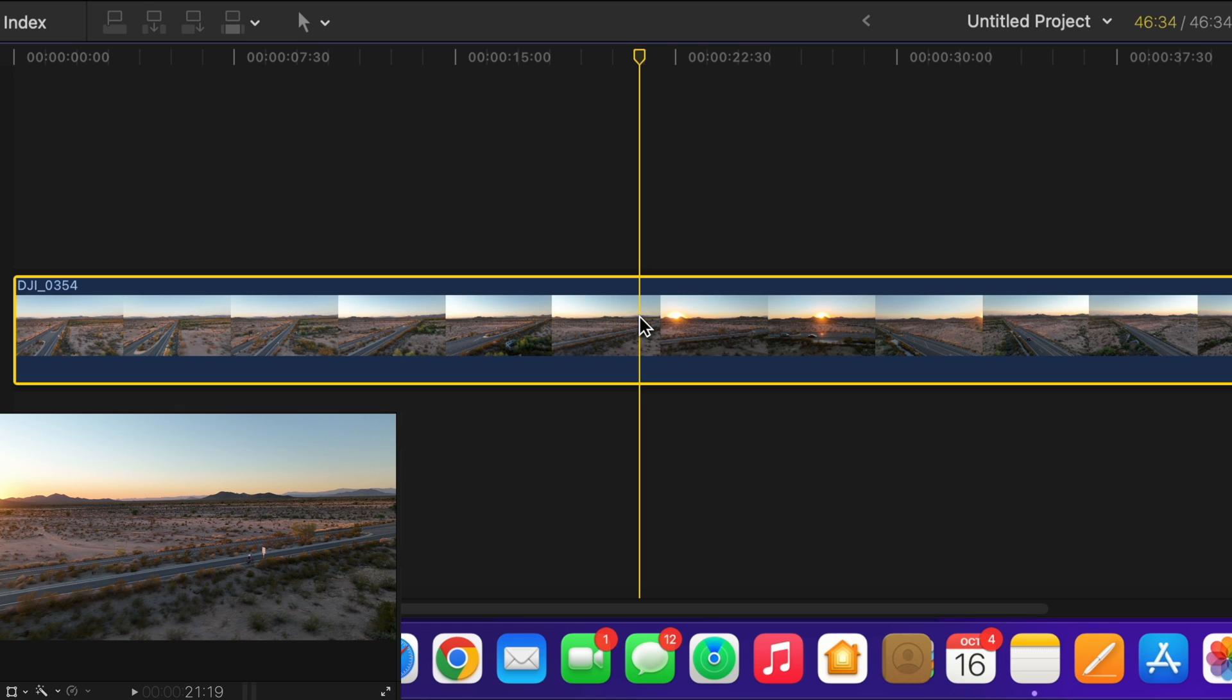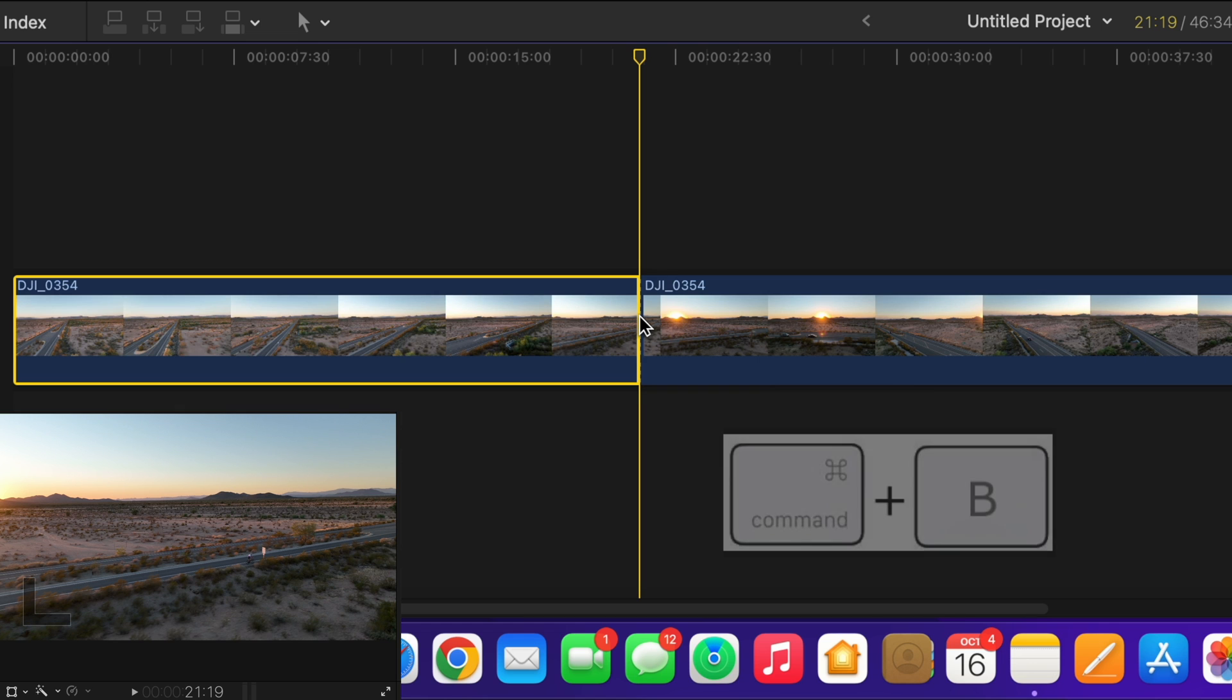So I'm going to hit command B, and there you go, command B makes the cut.